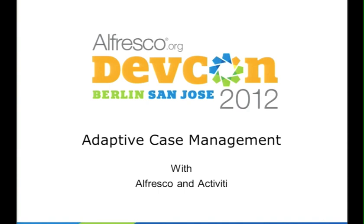I originally planned to present some live demos here as well, but this is a community project we just started in Jakarta and we are kind of behind schedule. The code which proves what I'm going to talk about will be launched and published later this month — hopefully next week, most probably in two weeks. So this is about adaptive case management, Activity, and Alfresco, and how we can implement it.